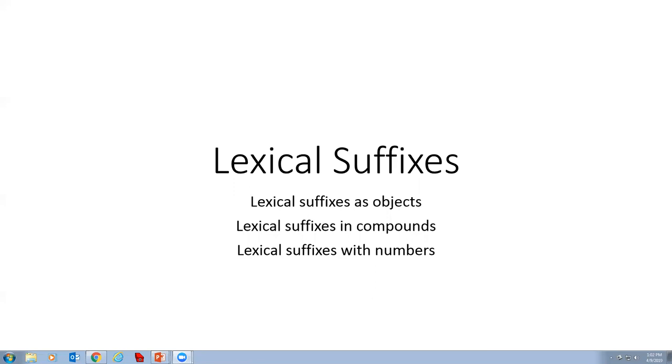In this video, we look at a feature of Klallam that is one of the most interesting and unique features of the native languages of Northwest North America. Although lexical suffixes are found in all of the Salish languages and in some of the native languages neighboring the Salish family, there is nothing comparable to lexical suffixes in English or in any of the other European languages.